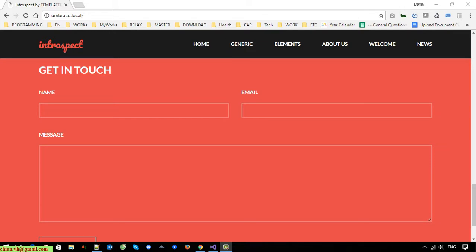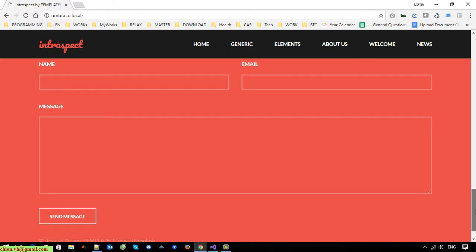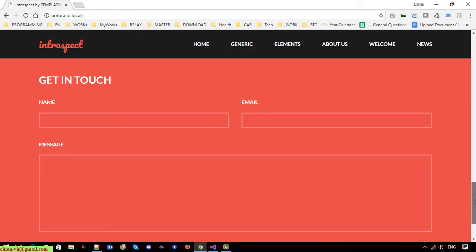Hey guys, welcome back to the Umbraco CMS learning by example project. Today I would like to show you how to create the contact form for your website. You can see here on the screen I have the contact form for this website template we are using. Now I will go ahead and access the Umbraco admin to create the document type and the template for the contact form.